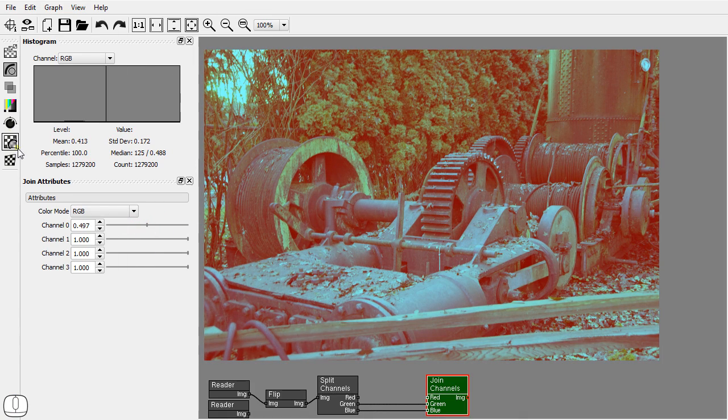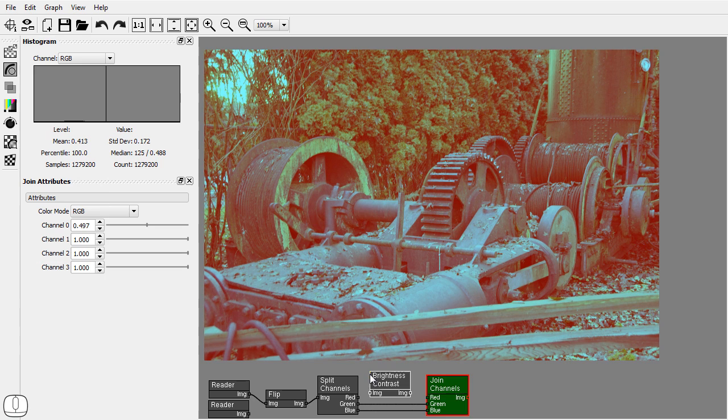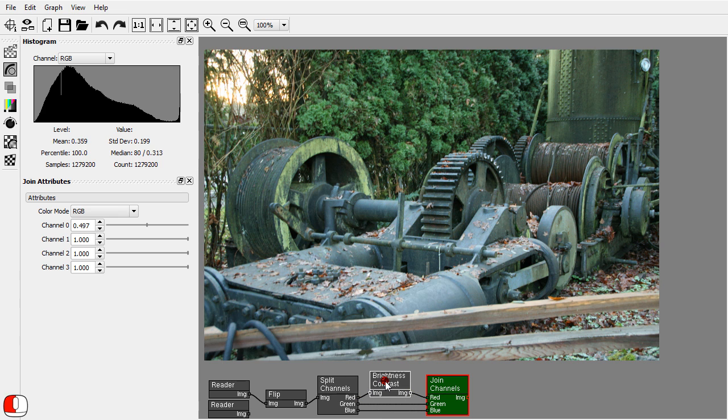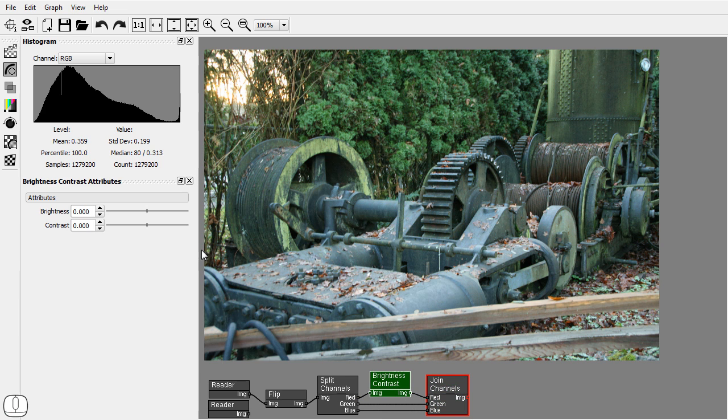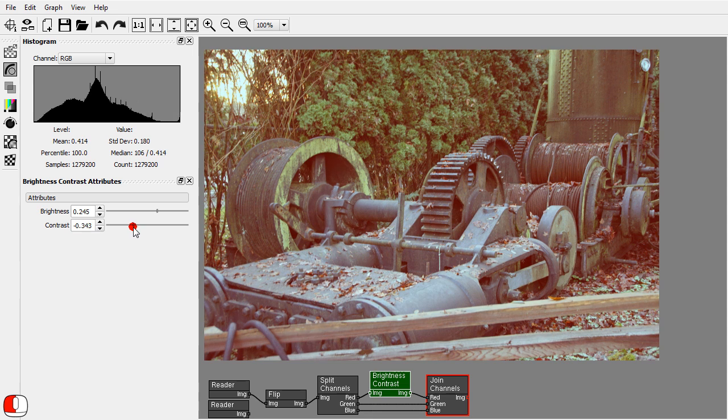Add a brightness contrast node only to the red channel. Connect it and set it as the active node.